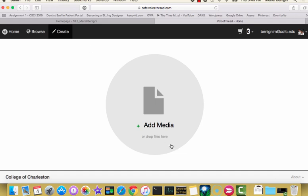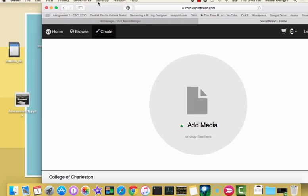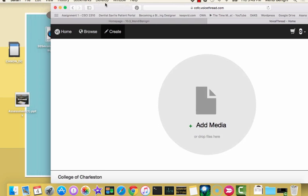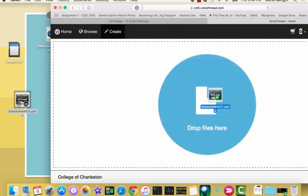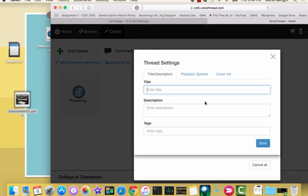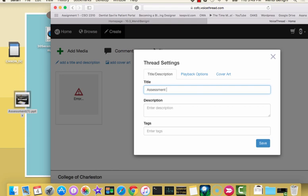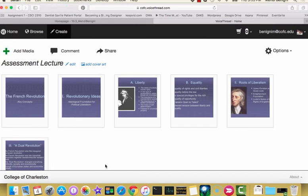You can add them one of two ways. Here's my PowerPoint presentation. I'm just going to drag this PowerPoint over here where it says drag and drop. Now it's asking me for a title for my VoiceThread. So I'm going to call it Assessment Lecture. You don't have to give it a description and you don't have to give it a tag, but it's helpful if you decide to do that. And then I'm just going to hit Save.